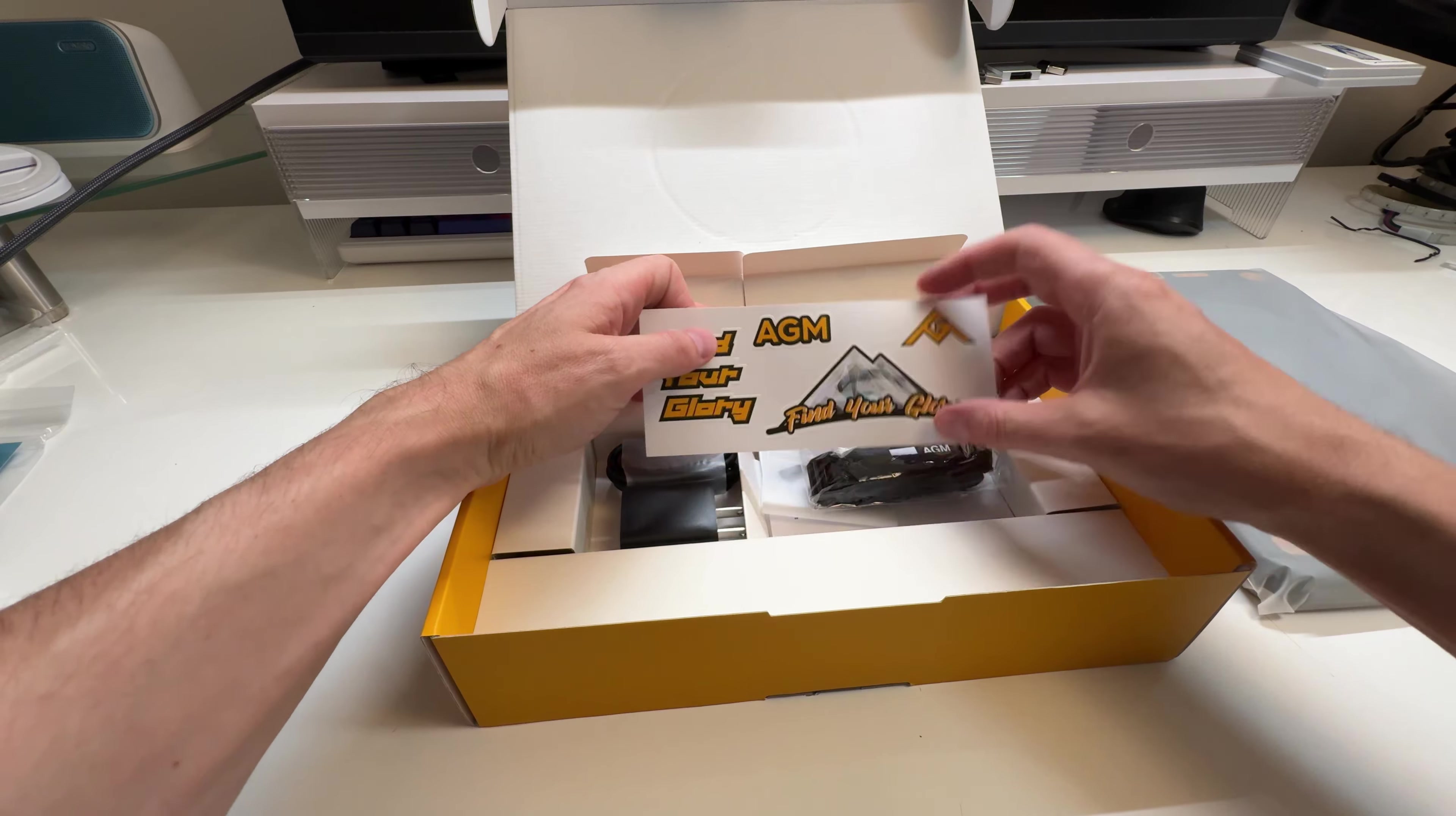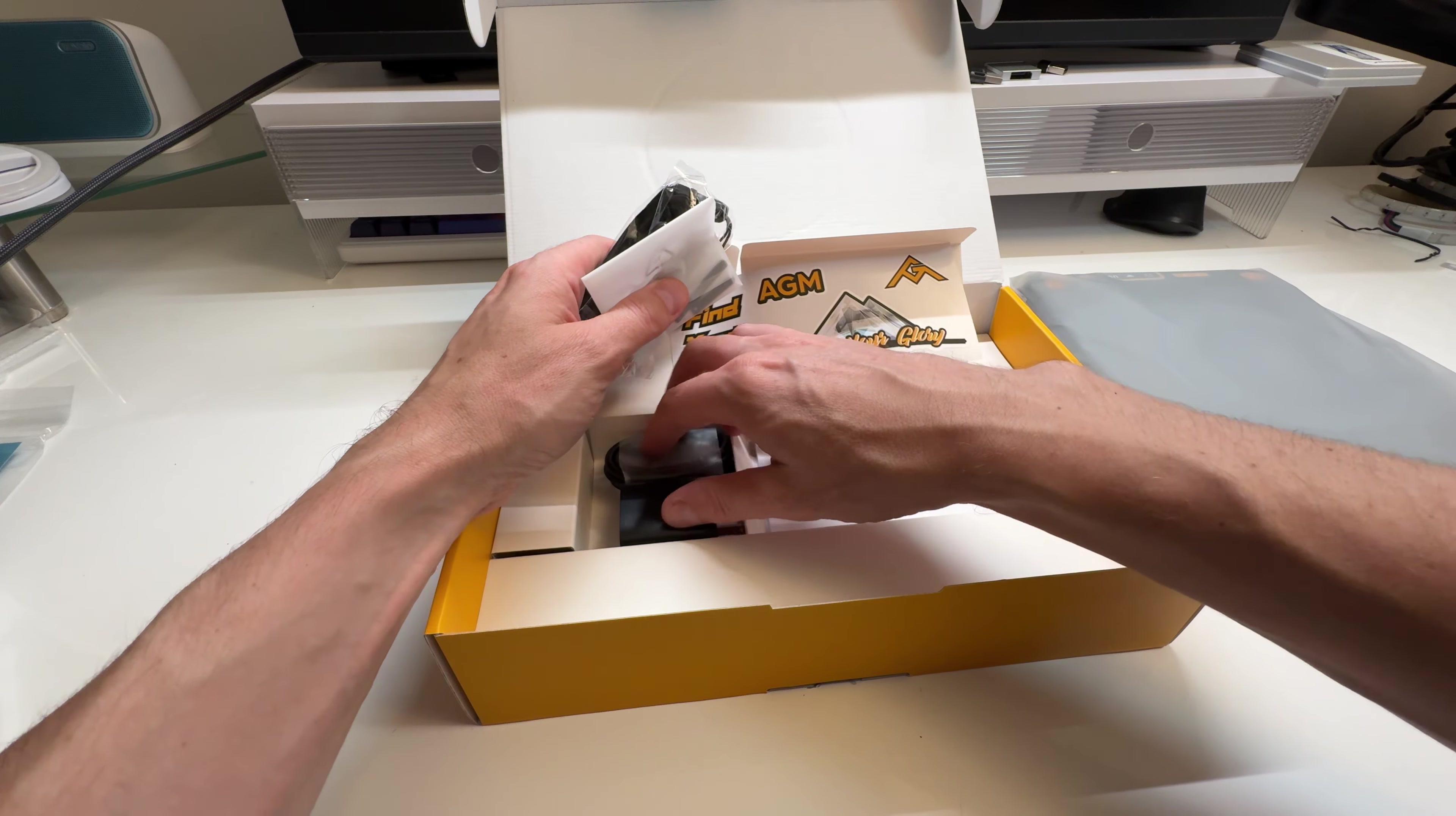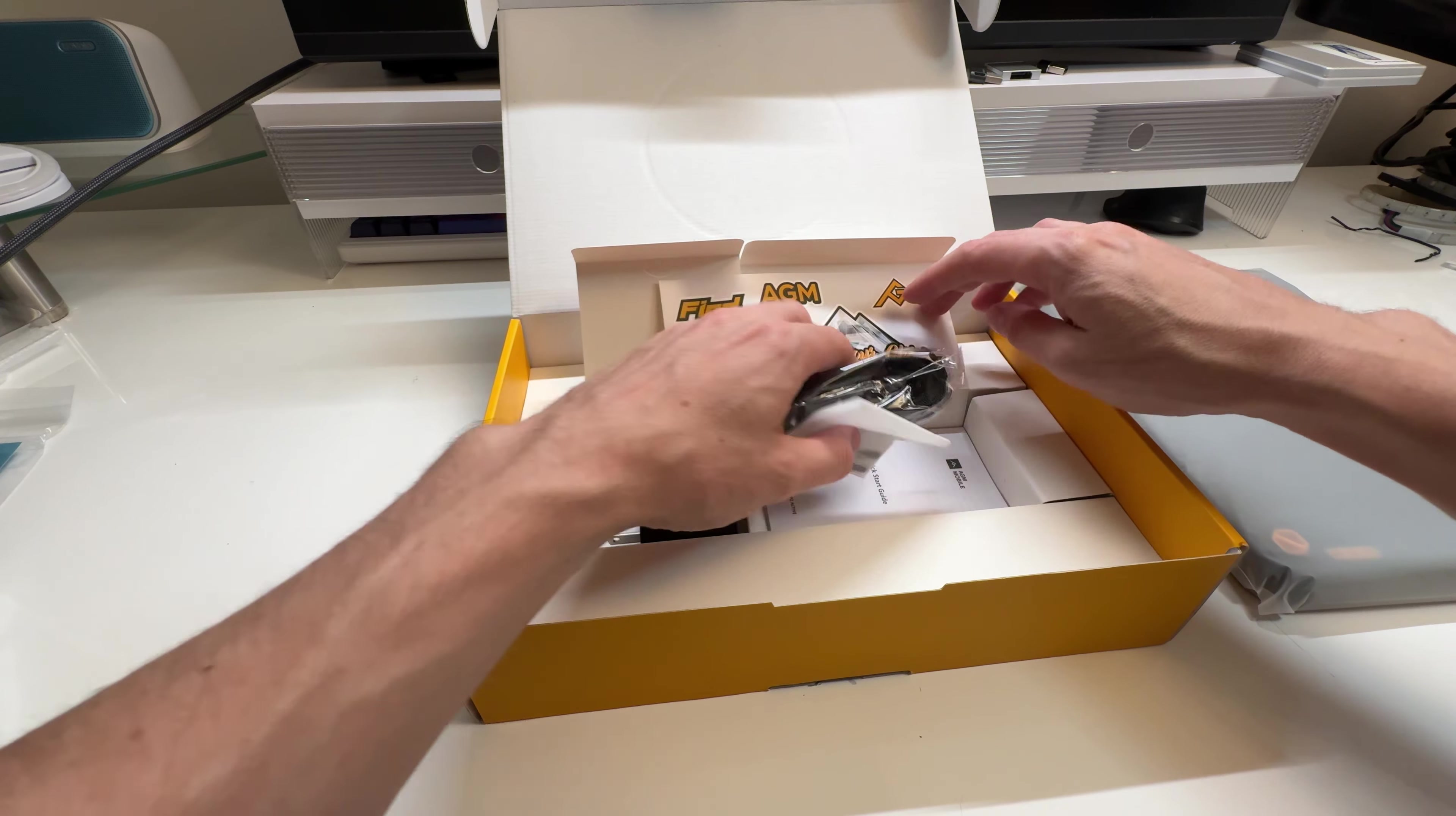Find your glory. Little plugs so you can plug up the ports. Again if you're gonna be taking into water you might want to use that. And then you do have your charger here. 20 watt max charger.